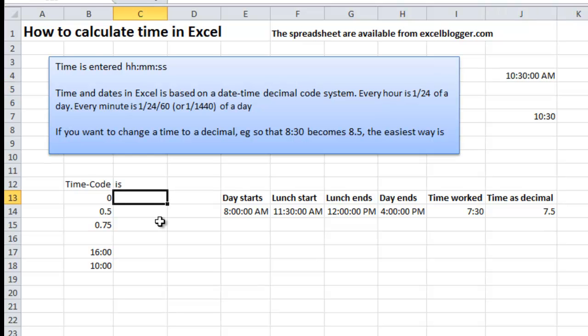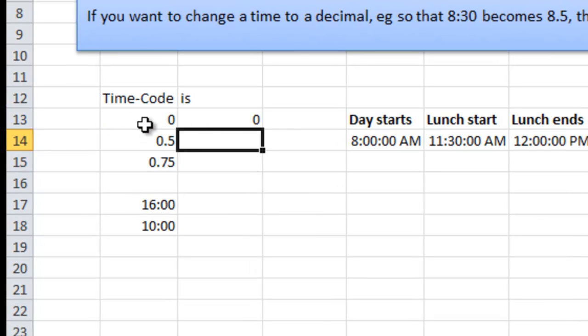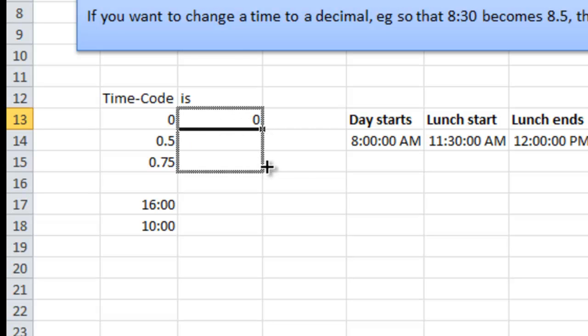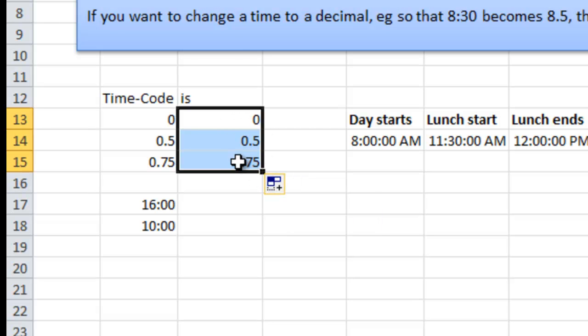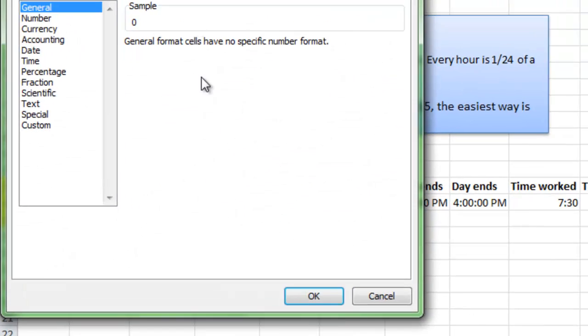I can show an example of that here. Let's do a reference to these decimal numbers here like this so you can compare them with each other. And then I format these numbers as time. I just right-click and choose format cells.